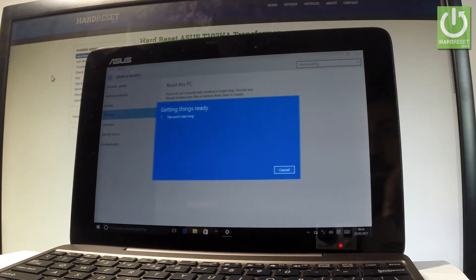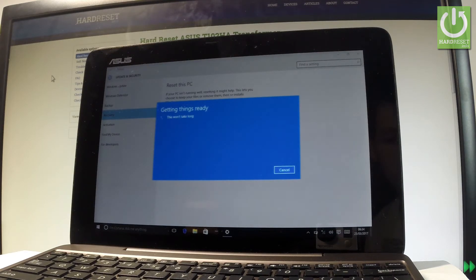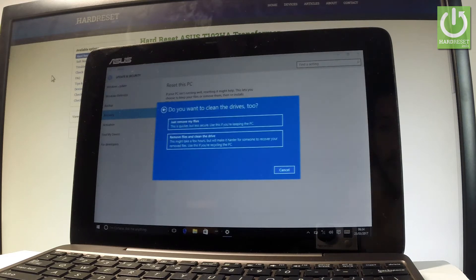The device is preparing the operation. Wait a few seconds, and then you have to decide your next option.